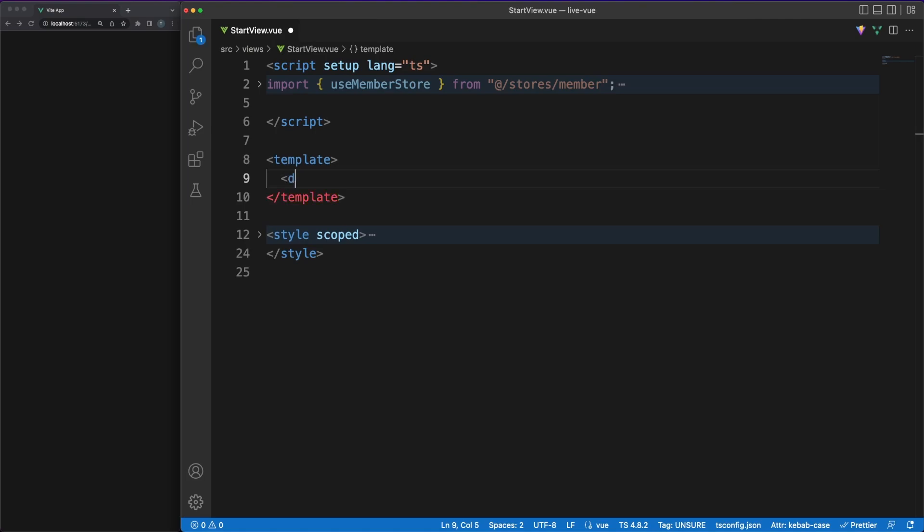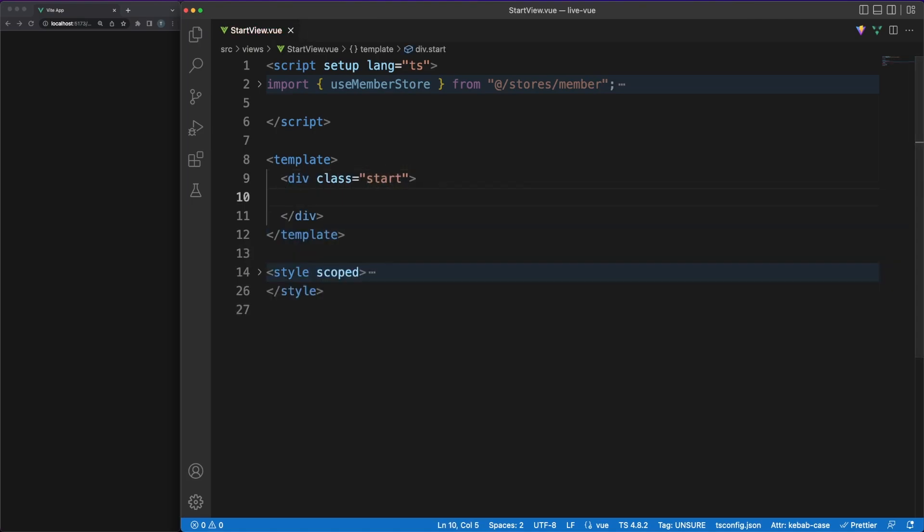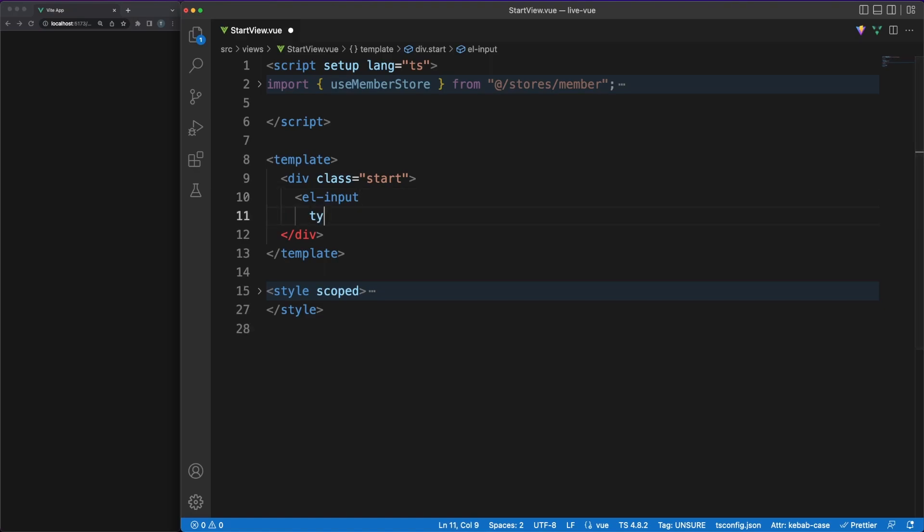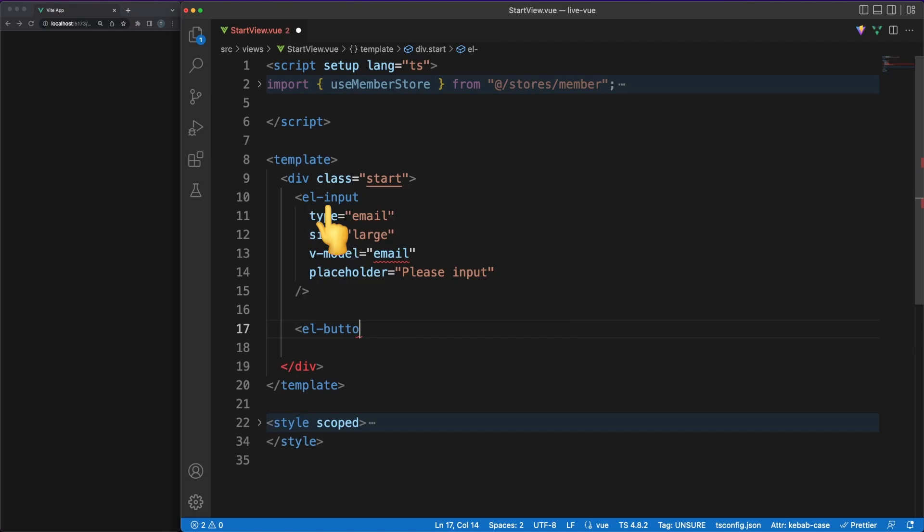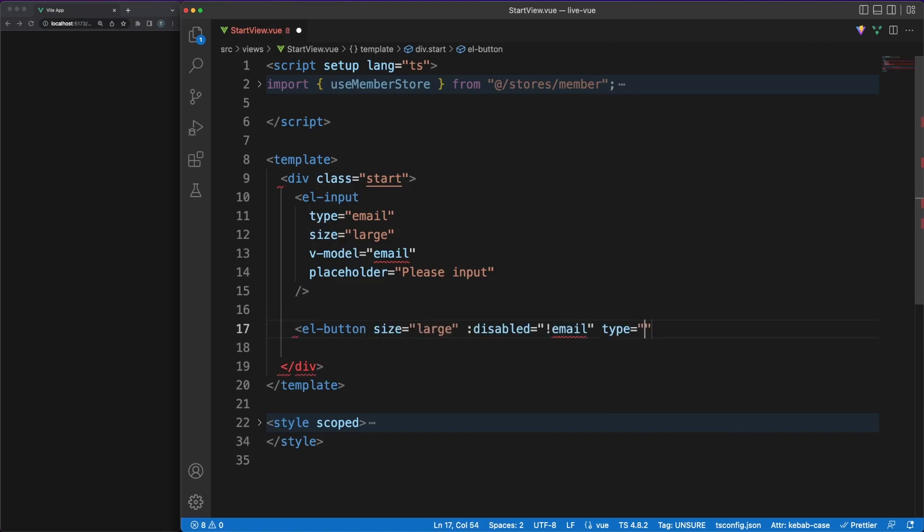We'll continue by creating the start view, which is the app page displayed when the user is not logged in. Since this is a demo app, we'll not make any authentication backend request, so presenting an input field for the email and a button to update the store member state will be enough.